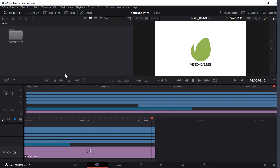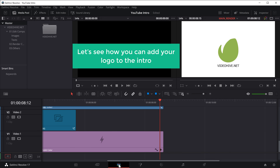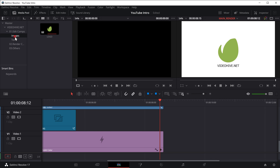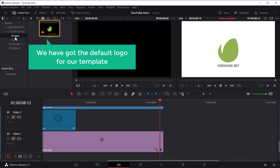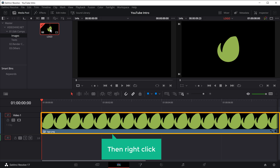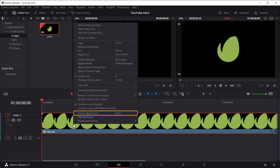Once we've imported our template, we can now go to the next step, which is to edit the template. To edit it, click the Edit tab. First let's see how you can add your logo to the intro. To add the logo, click Images here — we have the default logo for our template. To change this, just select it, right click, and select Find in Media Pool.